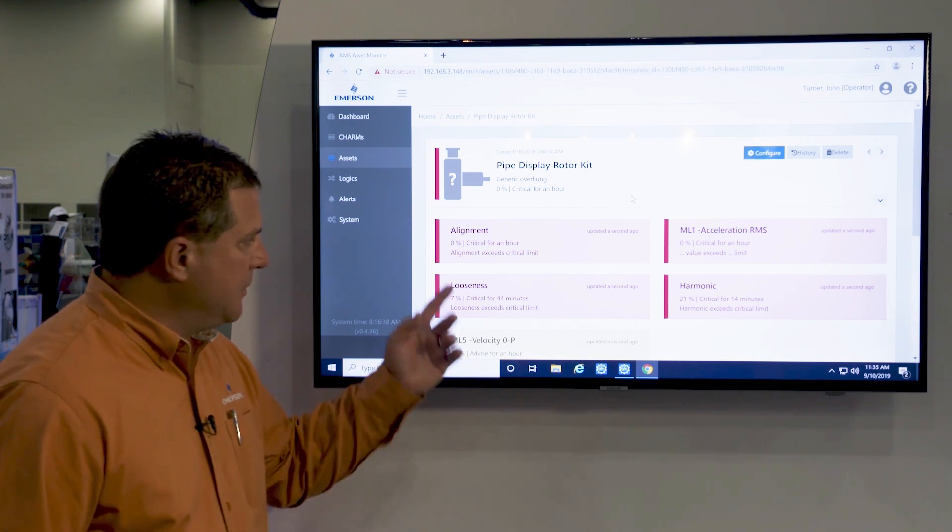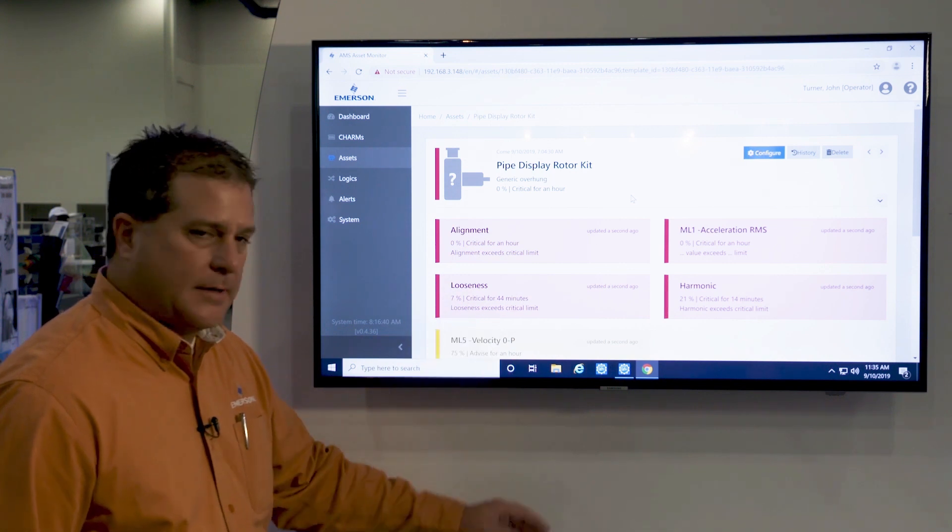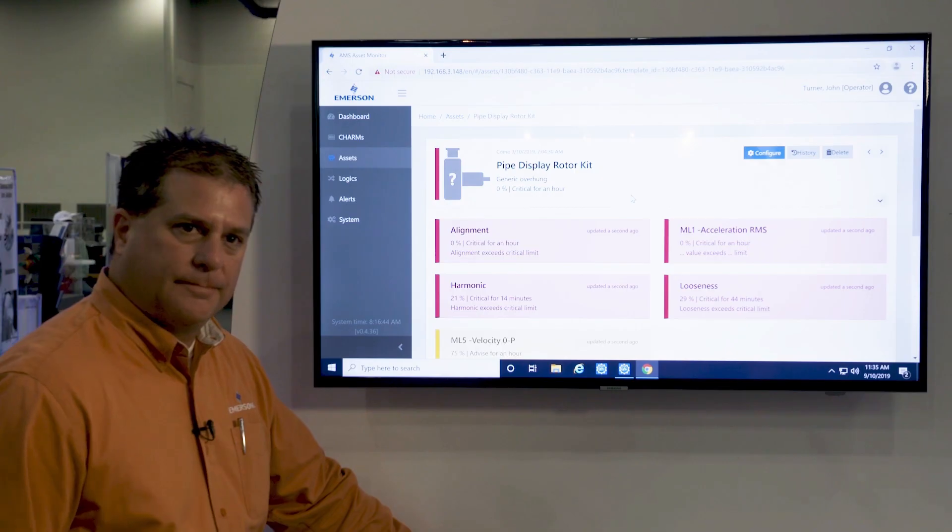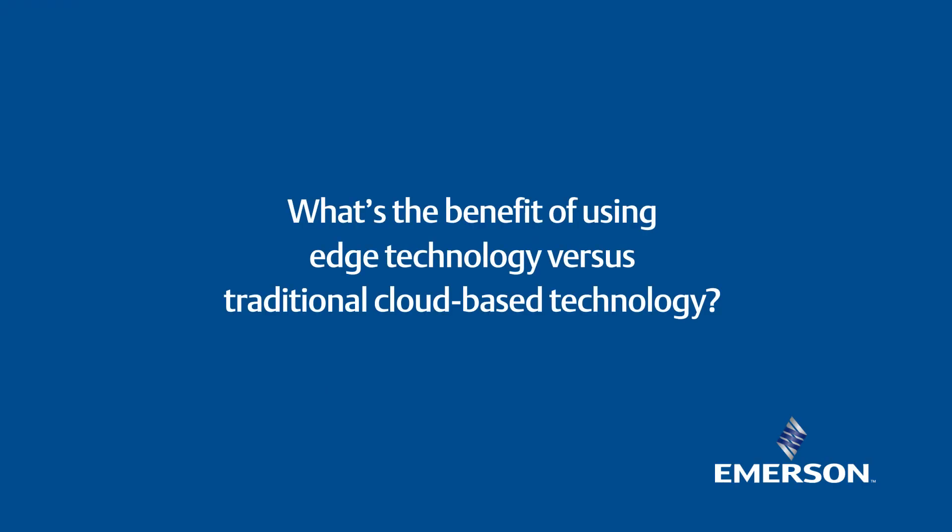You can see here alignment, looseness, and conditions present currently on this unit. Using the edge analytics of the AMS Asset Monitor, the diagnostics are happening right there at the machine on the site without sending the data out to a remote location. So it's much more secure and much more real-time and up-to-date.